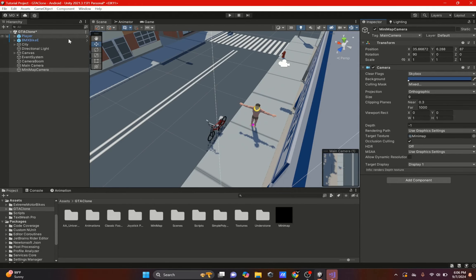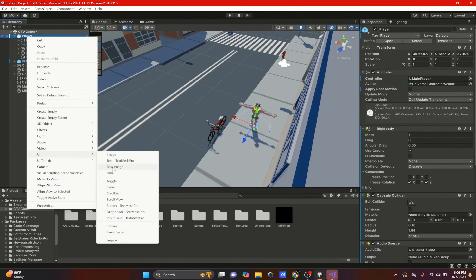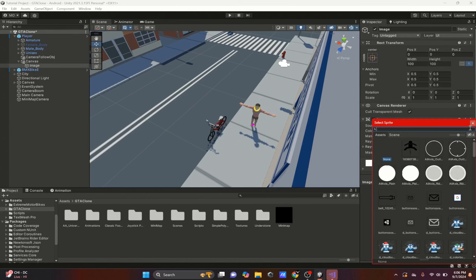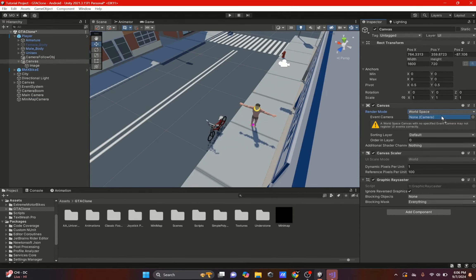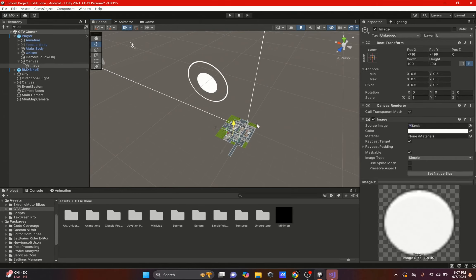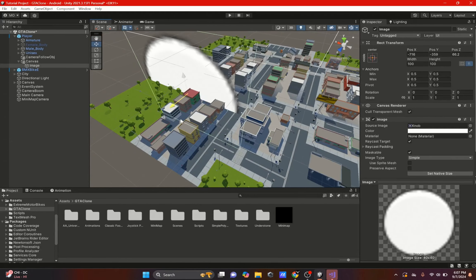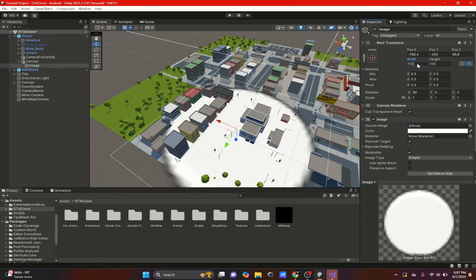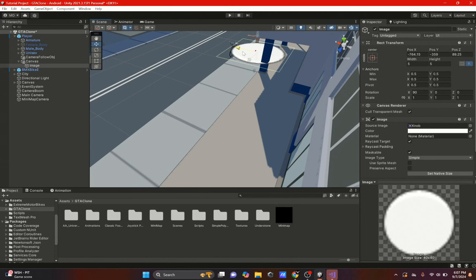Now we're going to add icons just like in GTA. On the player we're going to add a UI canvas and an image — just a dot or knob. With the knob selected, set the canvas to world space and add the minimap camera. Position the image on top of the player, rotate it 90 degrees, and make it small — maybe 5 by 5. Drag it up so it's on top of the player.